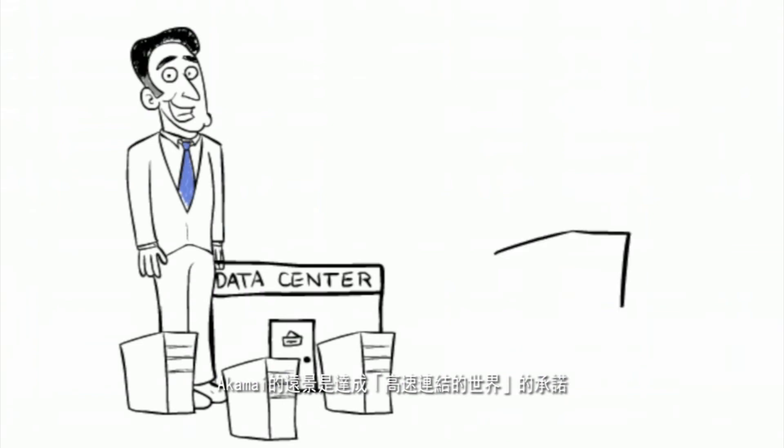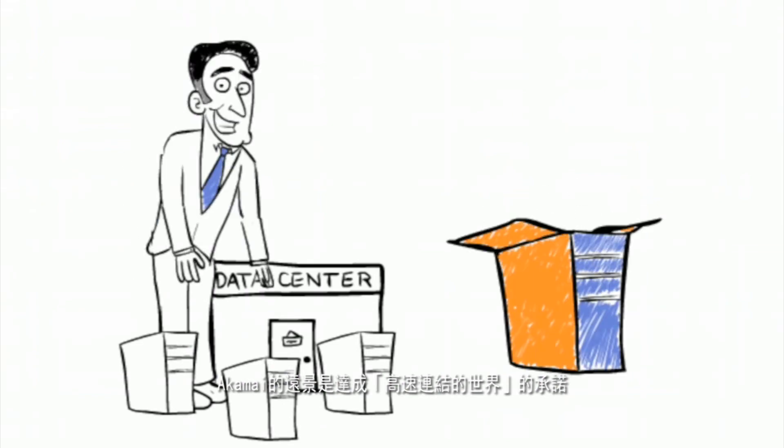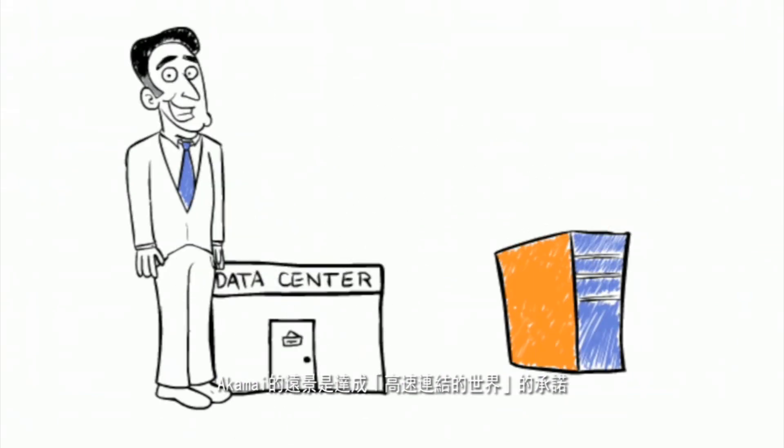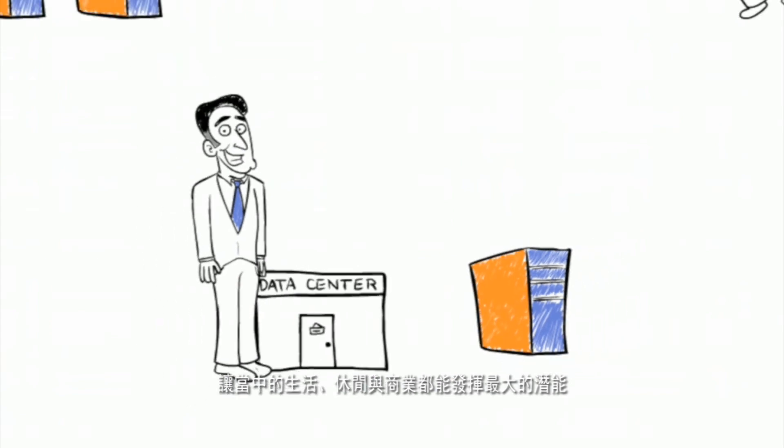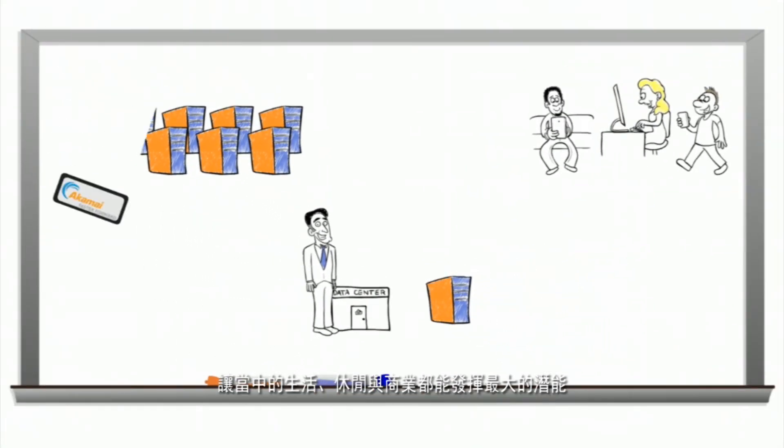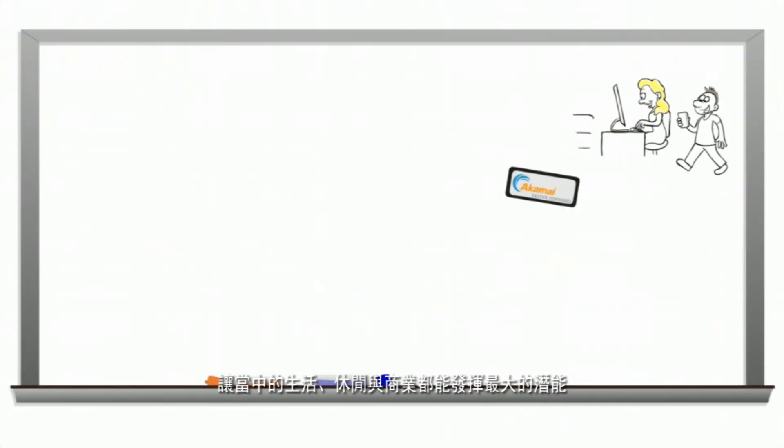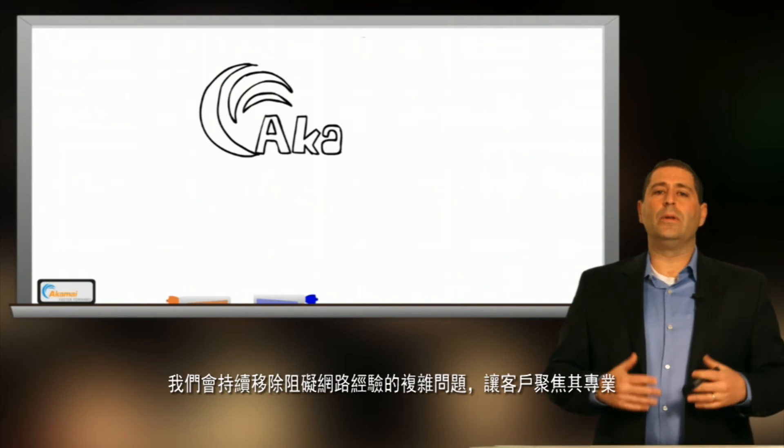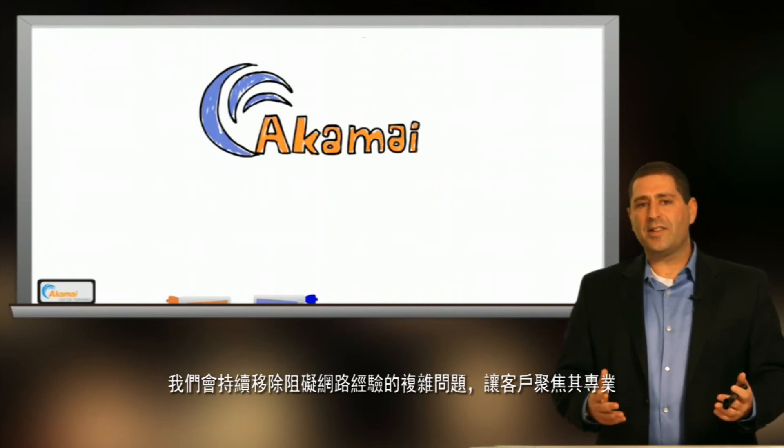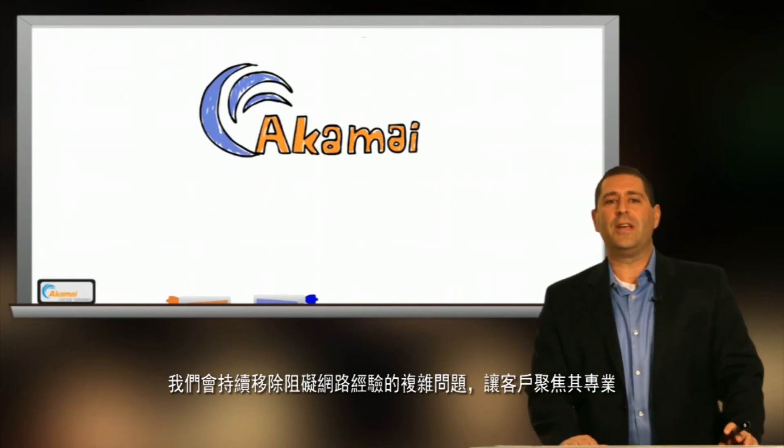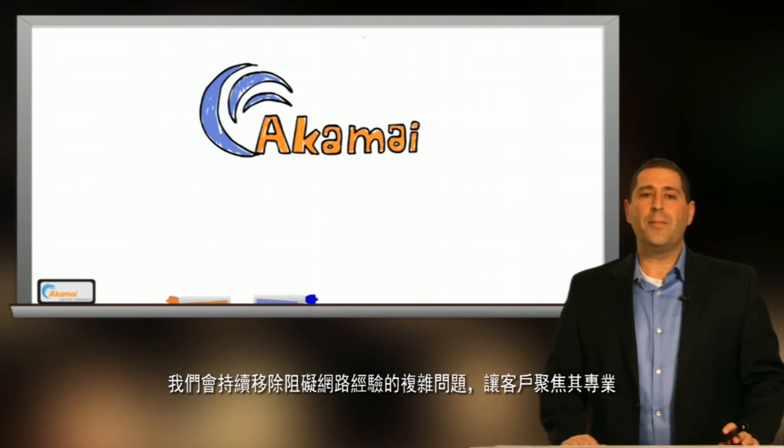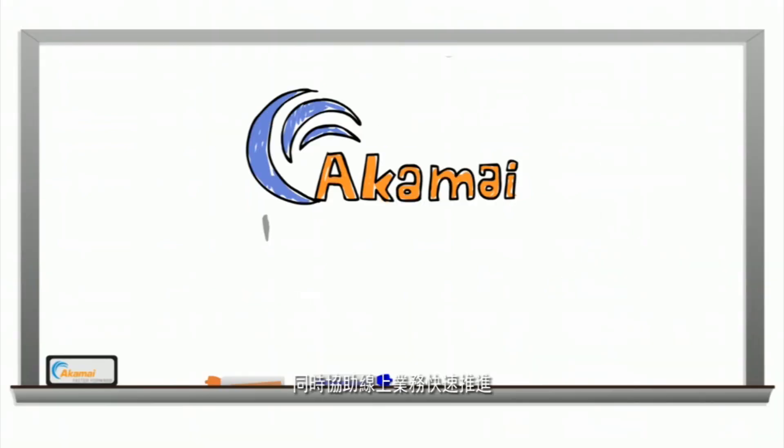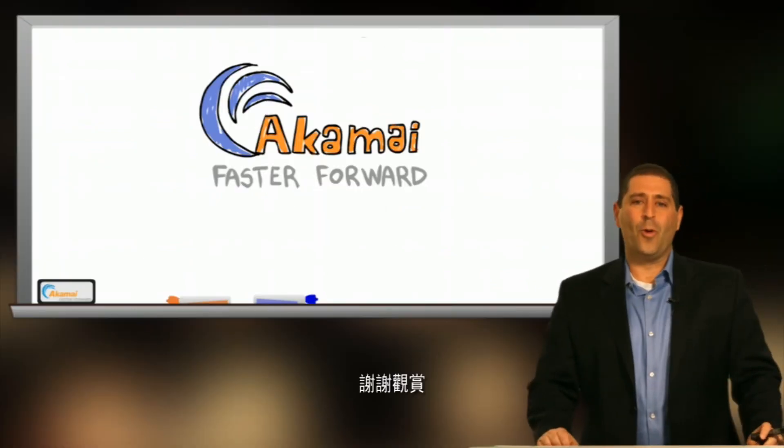At Akamai, our vision is to help deliver on the promise of a hyper-connected world, where life, leisure, and business are enabled to reach unimagined potential. We will continue to eliminate the complexities that hinder the experiences of the internet, so customers can remain focused on what they do best, while helping move businesses faster forward. Thank you for watching.